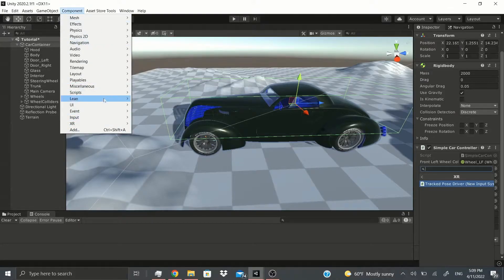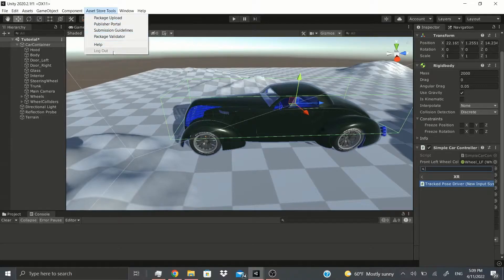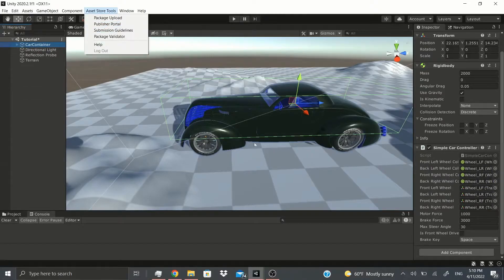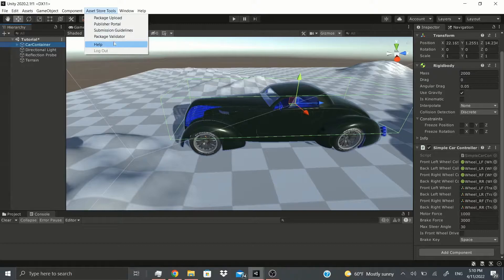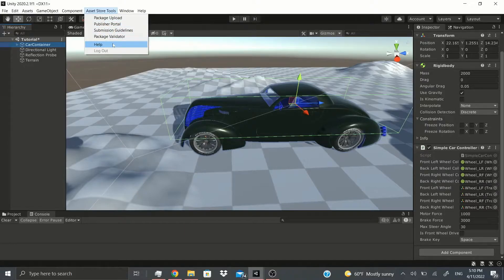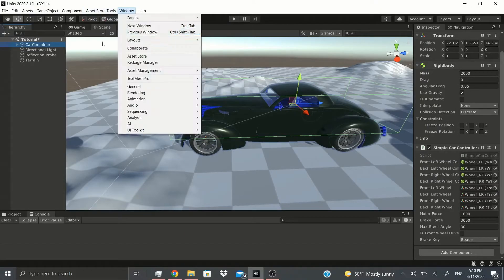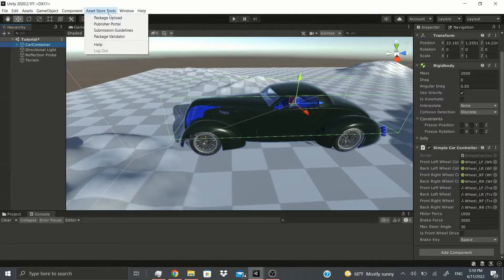Asset Store Tools is just a package I downloaded from the Unity Asset Store — from Unity themselves — and it allows you to upload packages and assets very easily. For example, this car asset was uploaded using this tool. If you want to learn how to upload assets — whether music, models, or whatever — just let me know in the comments and I'll show you how to use it.